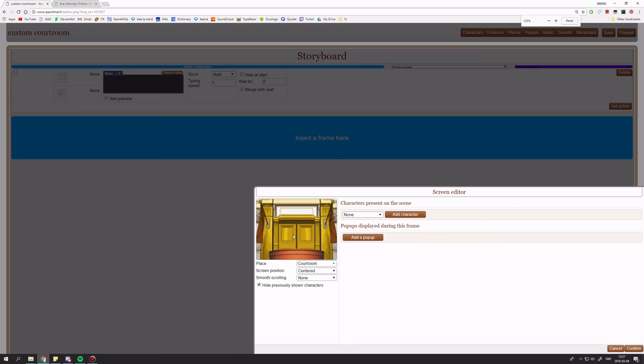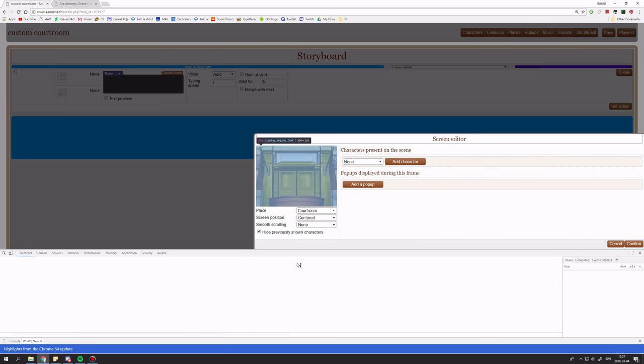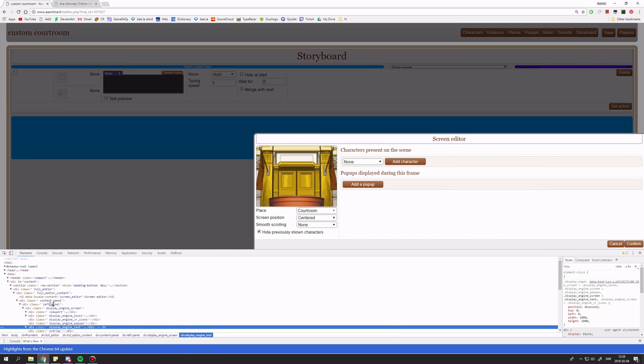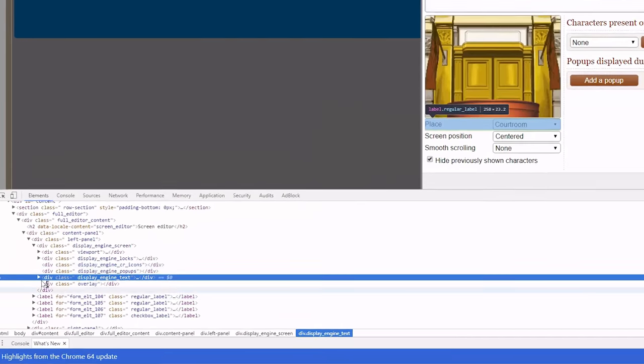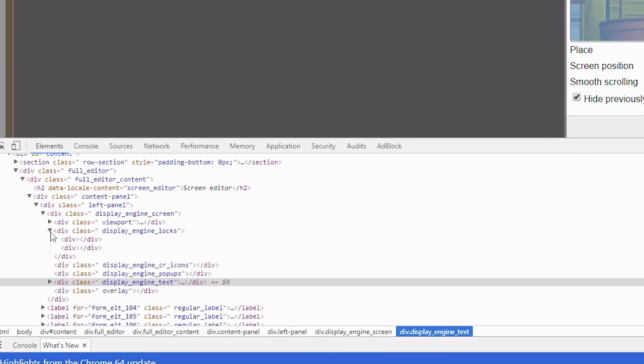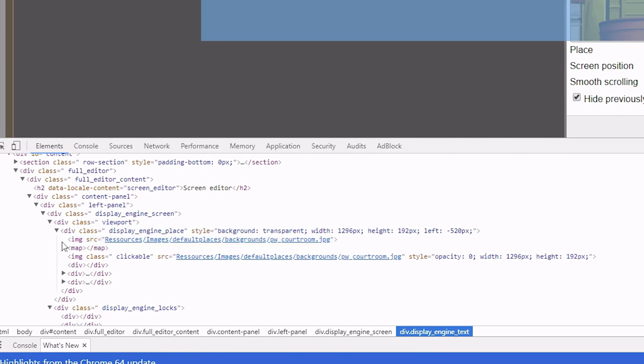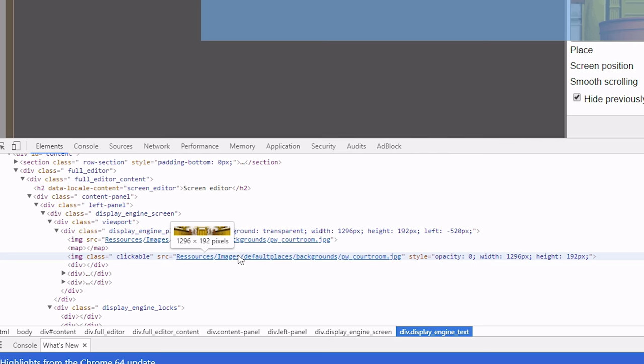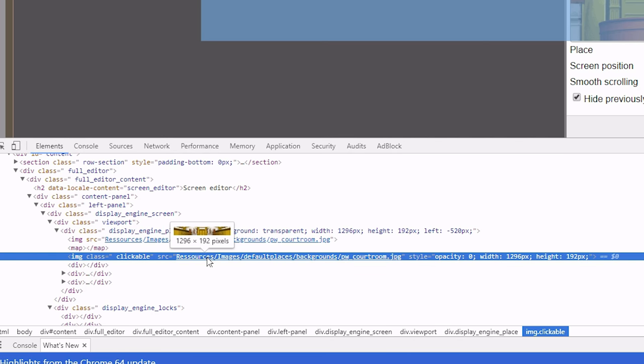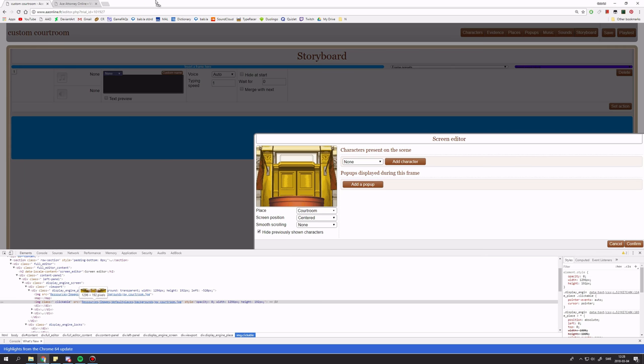And now, go into inspect and just start looking around here. Just open these and eventually you'll find it. Here, I found it. So here is the first picture, the courtroom picture.